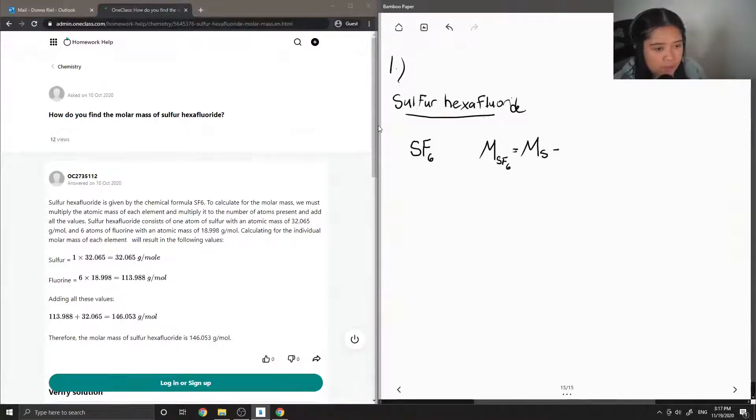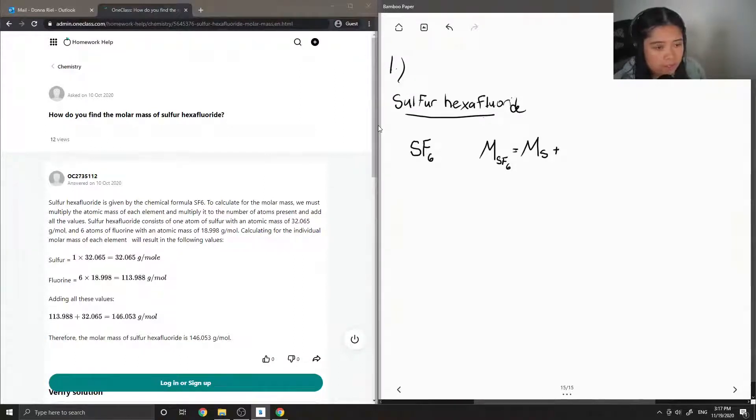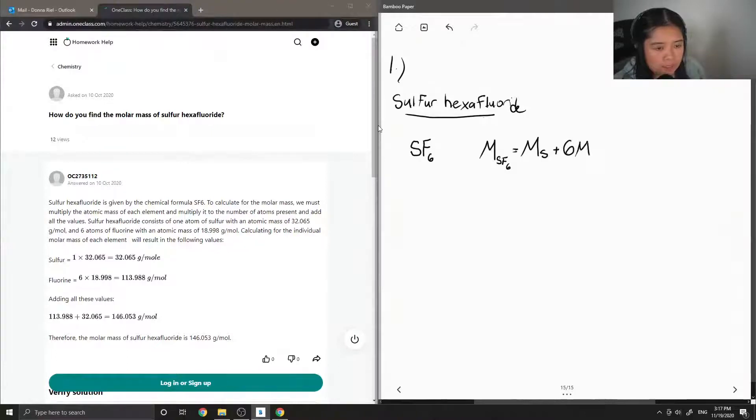So I'm just going to show molar mass of sulfur plus six times the molar mass of fluorine since there are six atoms of fluorine in this compound.